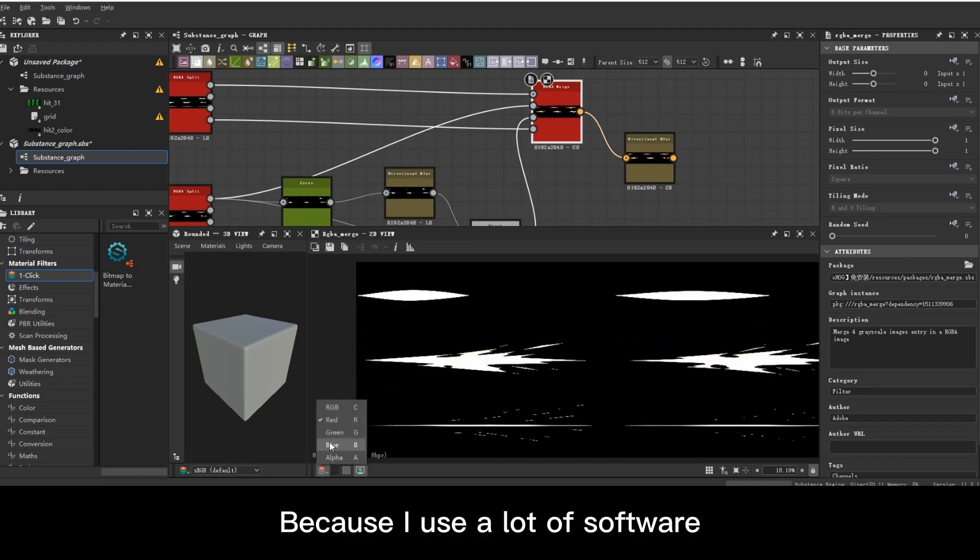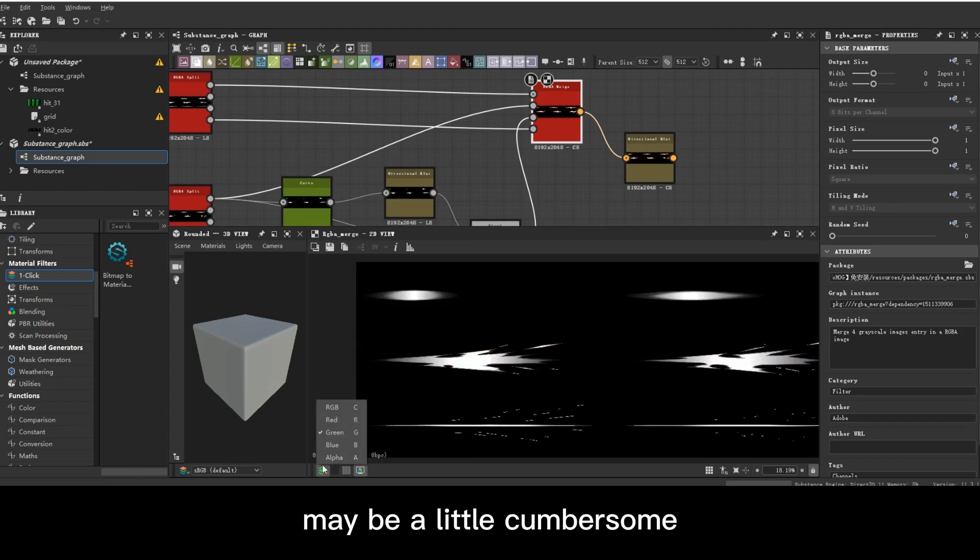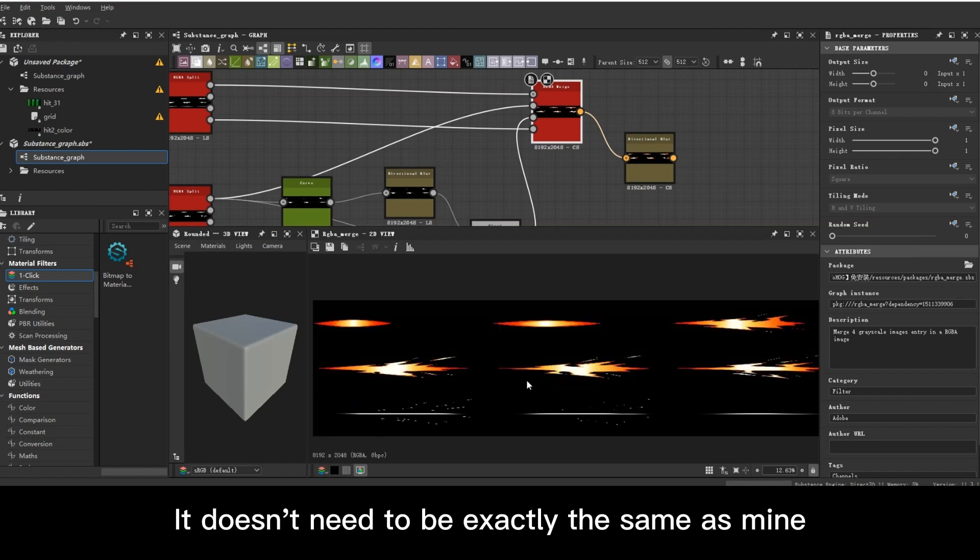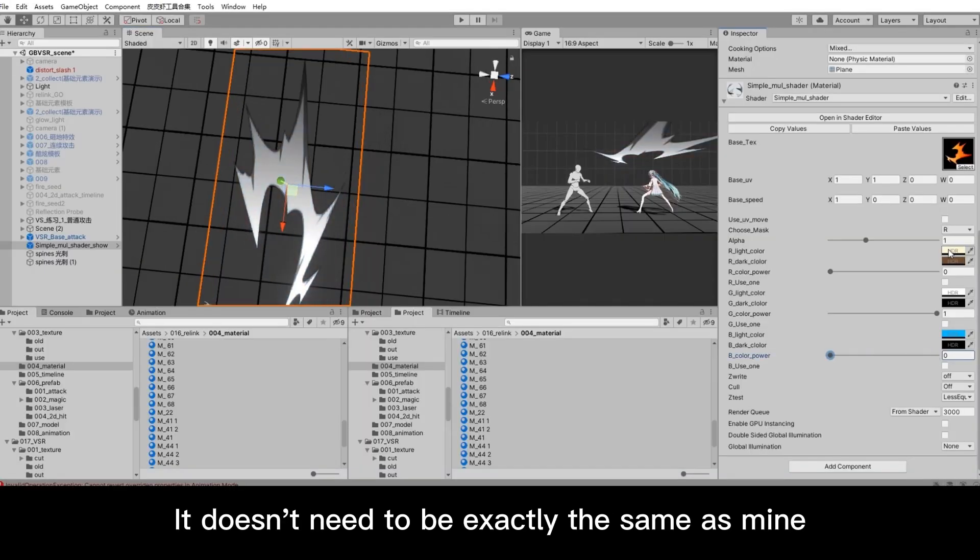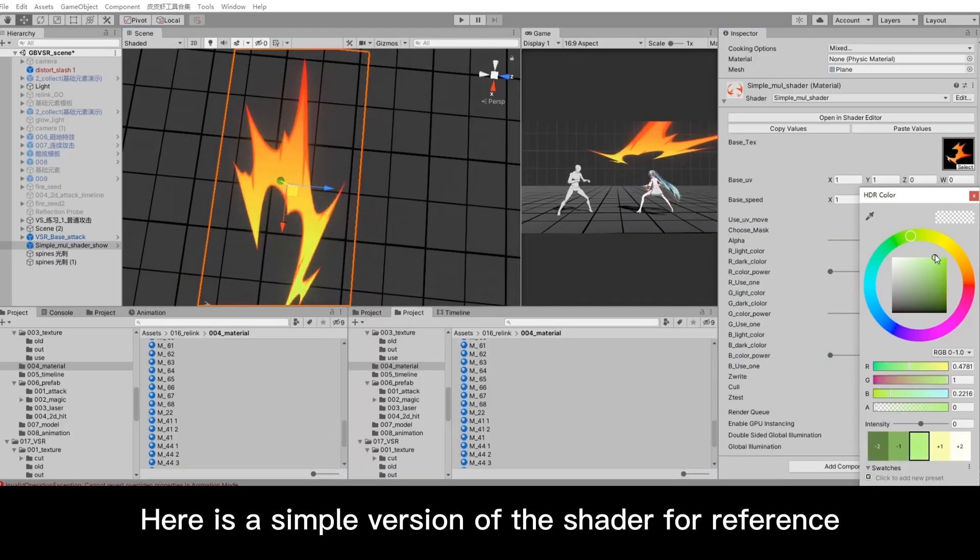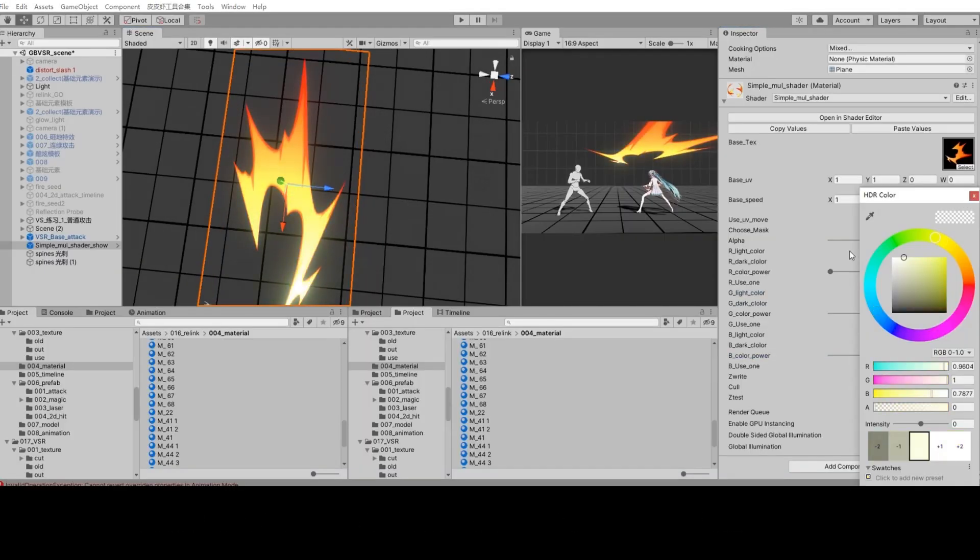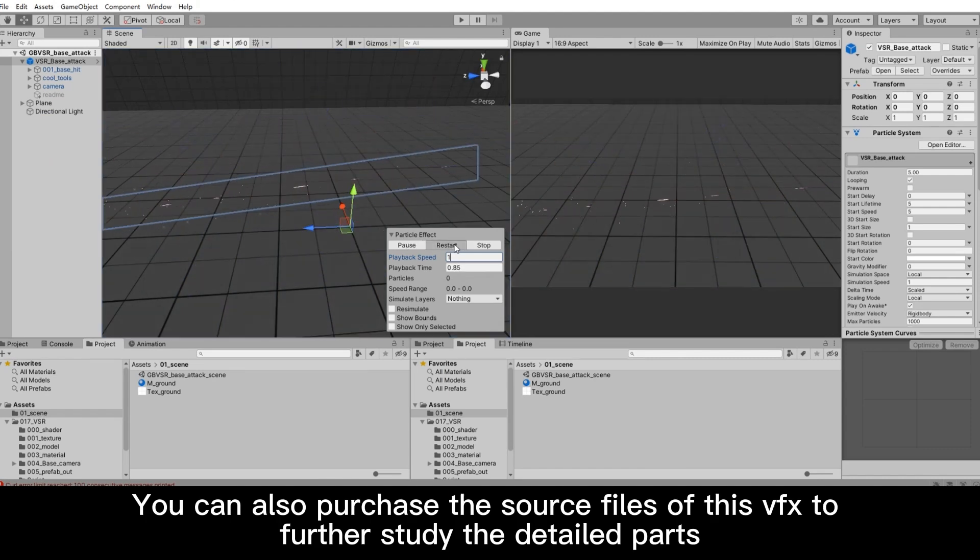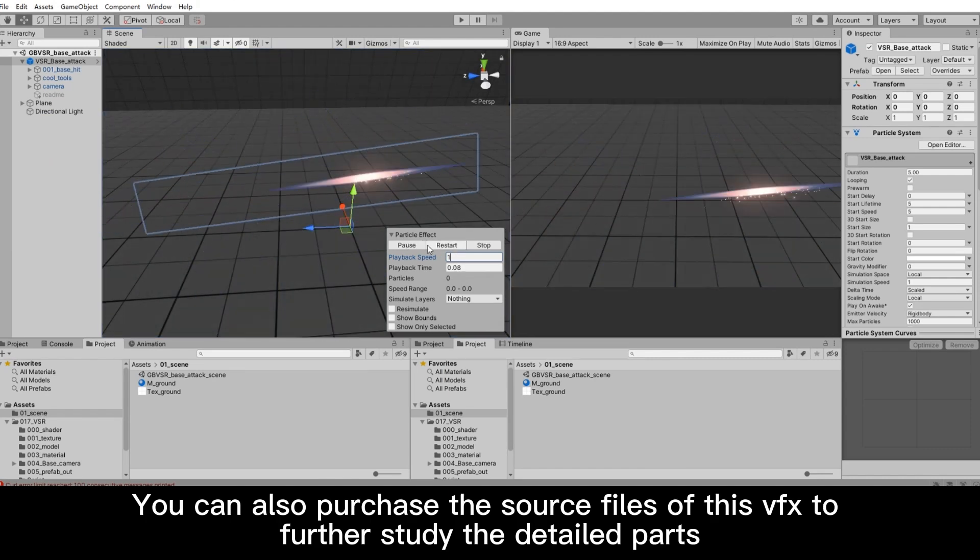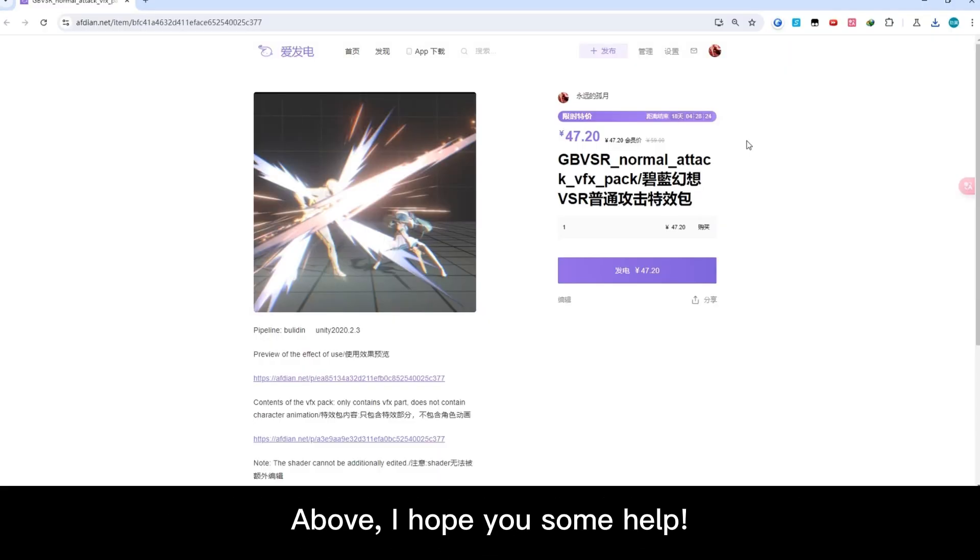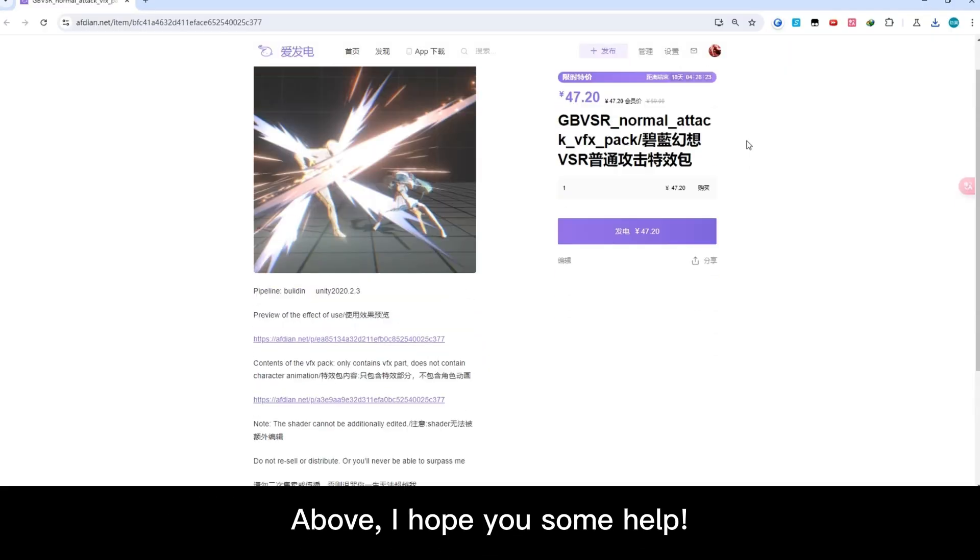Because I use a lot of software, maybe it's a little cumbersome. You can just refer to the idea. It doesn't need to be exactly the same as mine. Here is a simple version of the shader for reference. You can also purchase the source files of this VFX to further study the detailed parts. I hope this gives you some help.